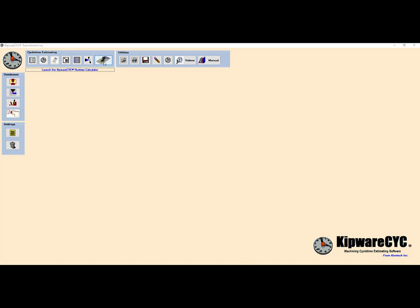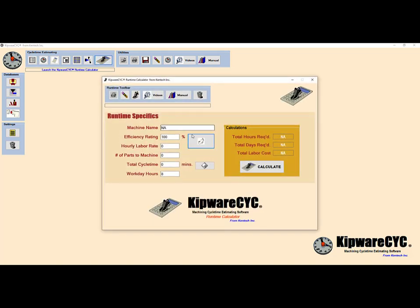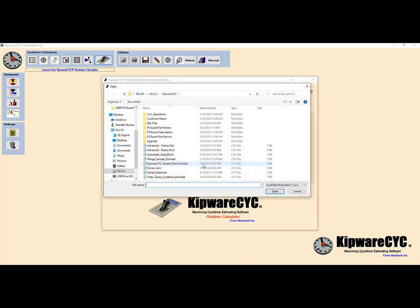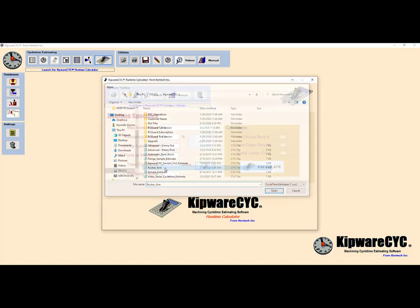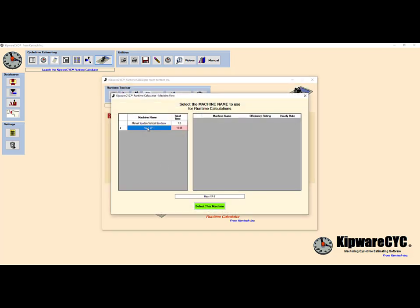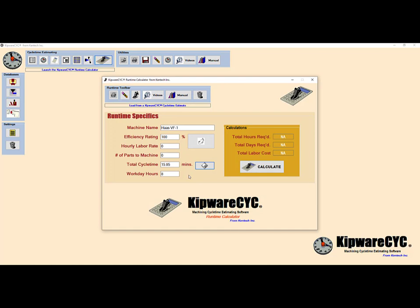Let's use the included runtime calculator based on our estimate to see how many hours and days the run will take and what the total labor charges will be.